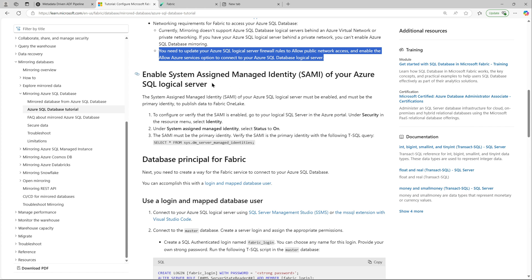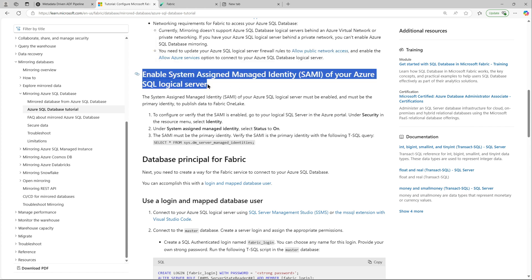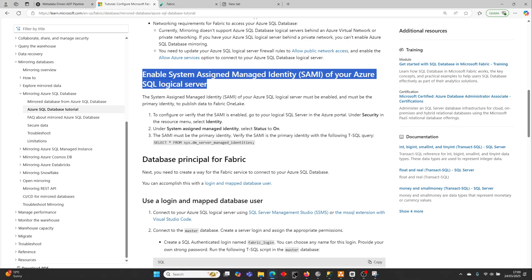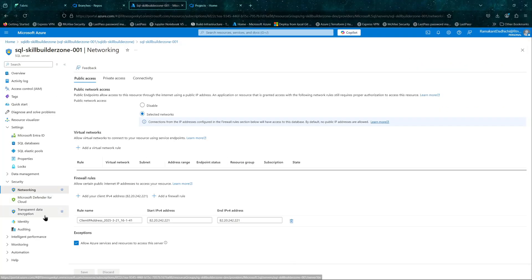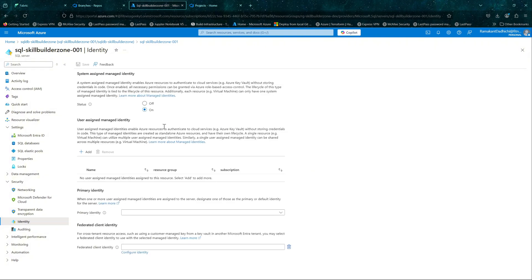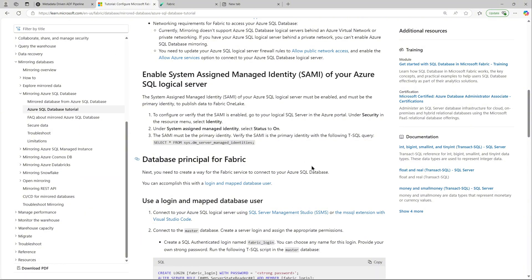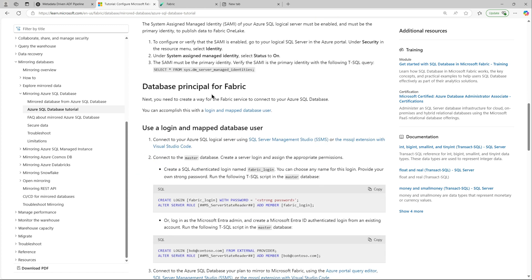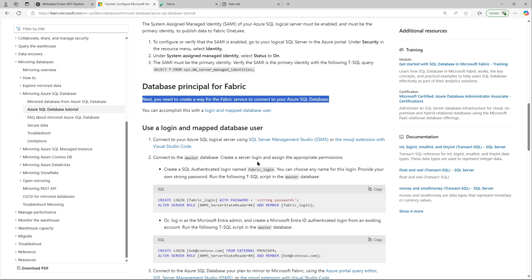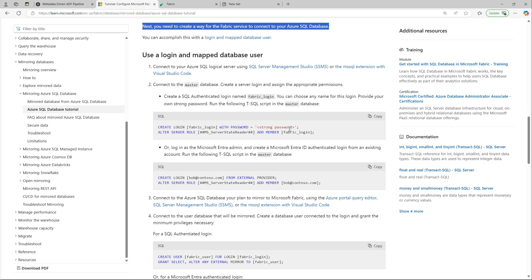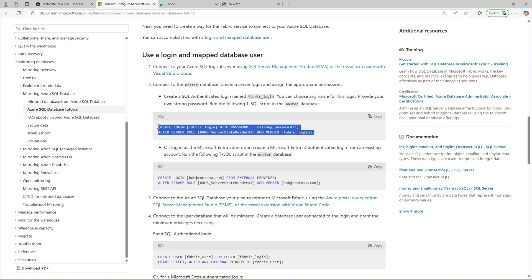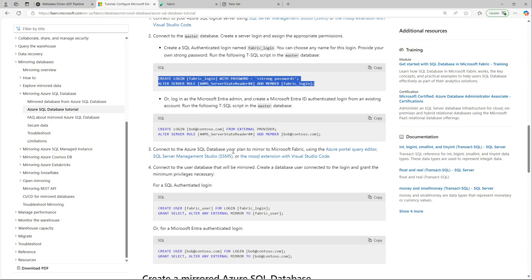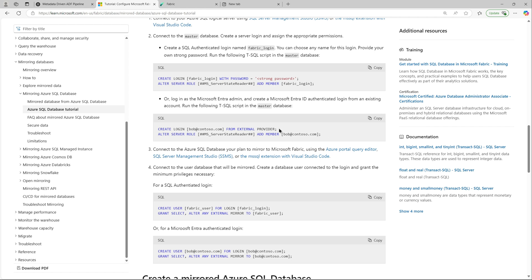Next comes the identity of your Azure SQL Server — that also needs to be enabled. From Security, select Identity and change the radio button to 'On' and save. Once done, you can verify by running the query: SELECT * FROM sys.dm_server_managed_identities — it will show whether it's primary or not.